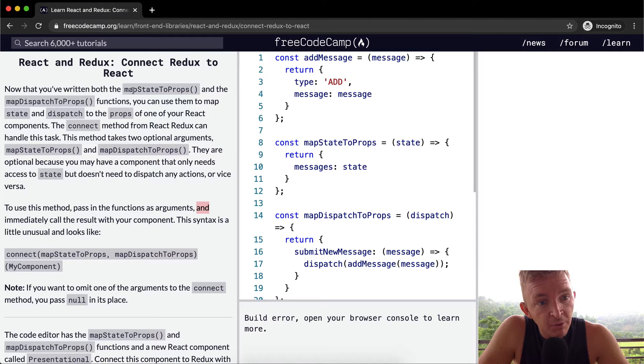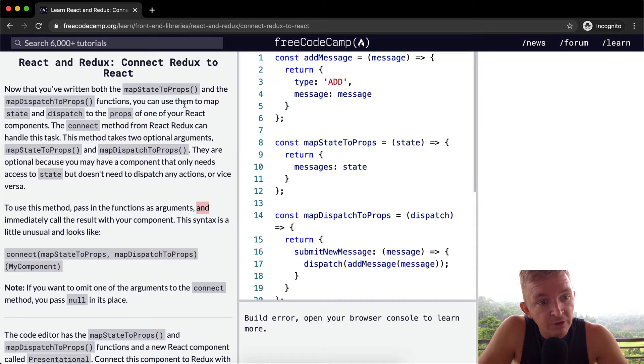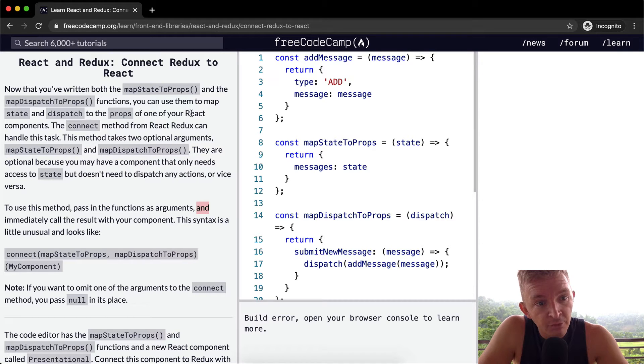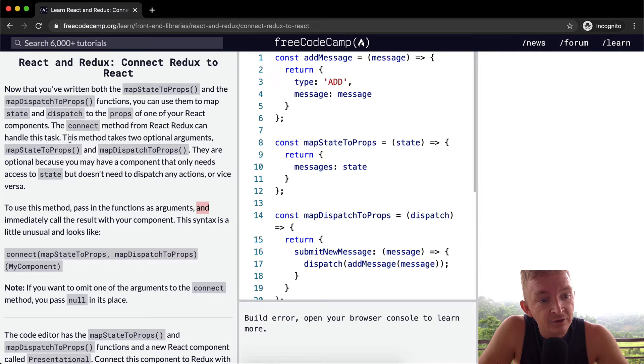Now you've written both map state to props and map dispatch to props functions. You can use them to map state and dispatch to the props of one of your React components. The connect method from React Redux can handle this task.